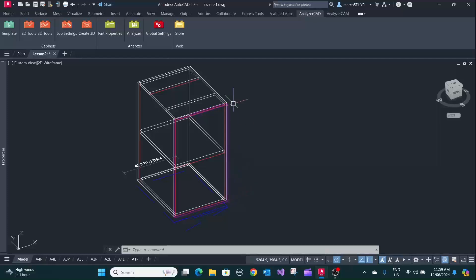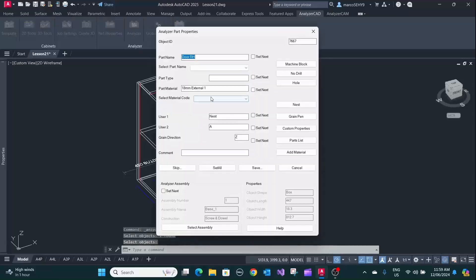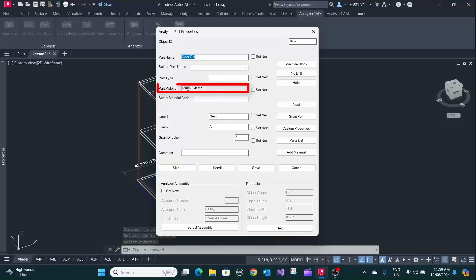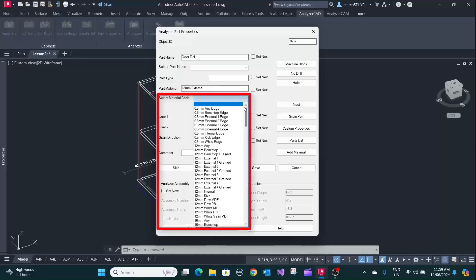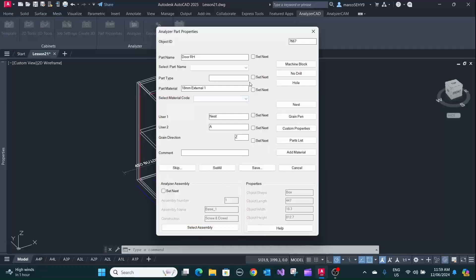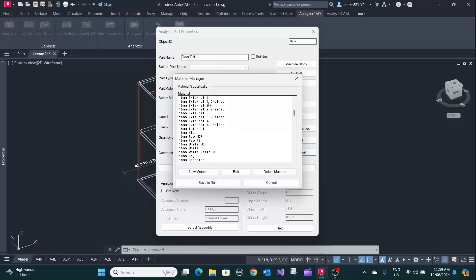So go into part properties, select the part. Then, for instance, here we got our general generic material external one. If you want, you can normally override this. It's not a problem for a one-off, but if you want to add it to the database, you can now press add materials. This gives you access to the material manager.